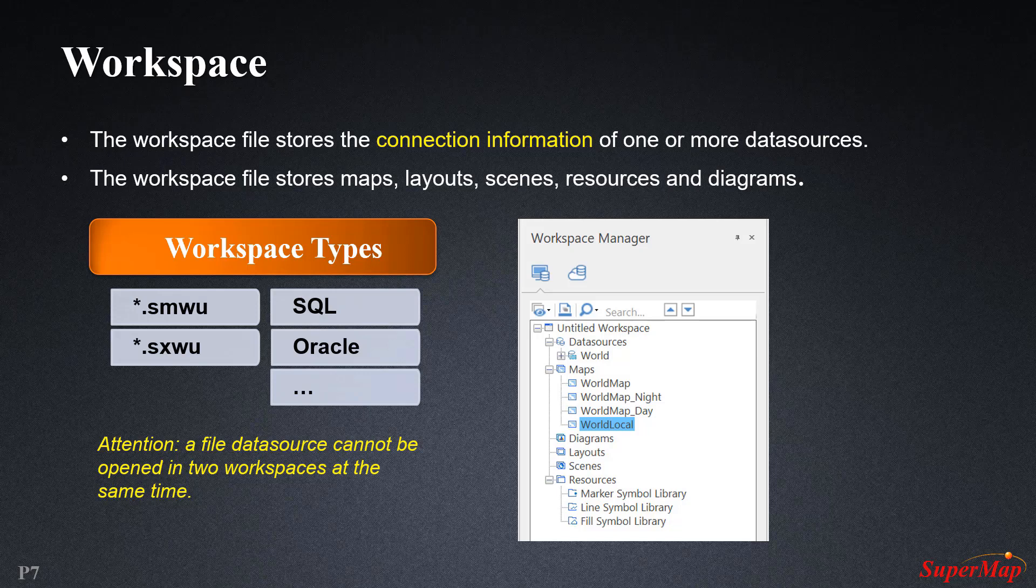The storage of the workspace can also be of multiple types. The file workspace is local and uses the .smwu or .sxwu extensions. The database workspace, on the other hand, is stored in a remote database, so its type depends on the database.